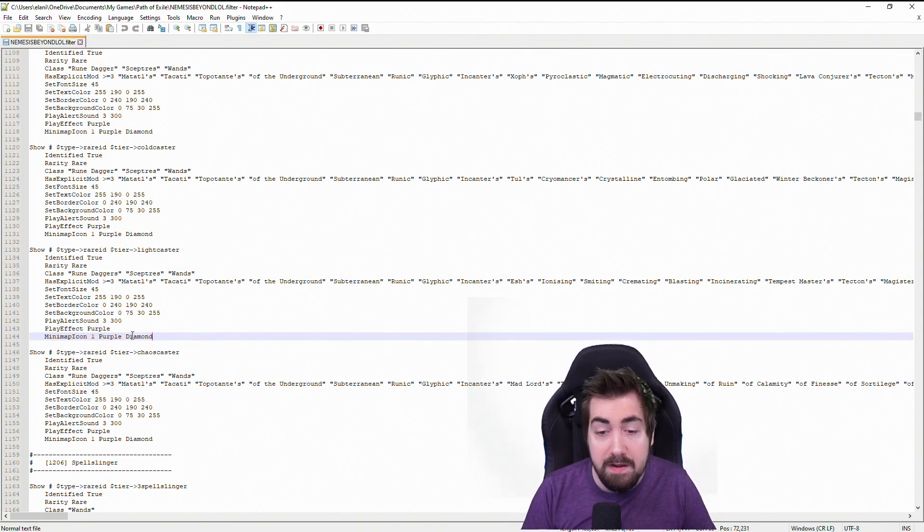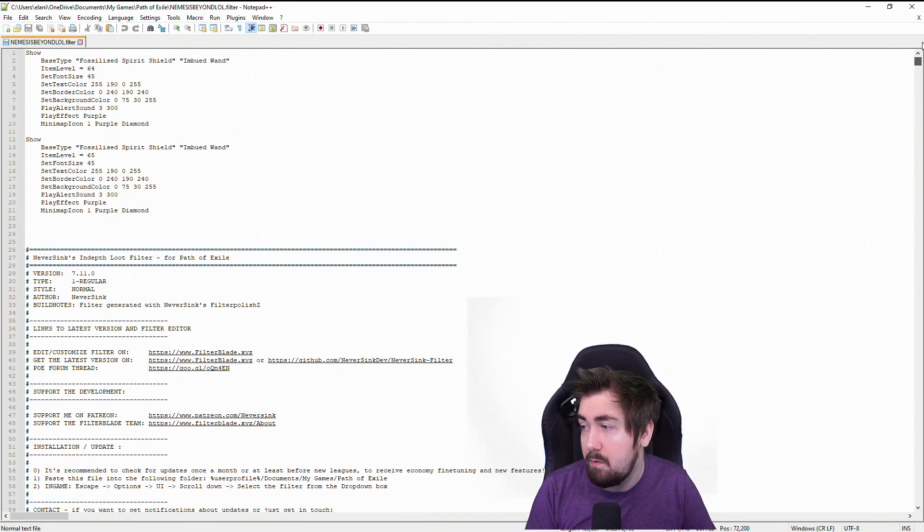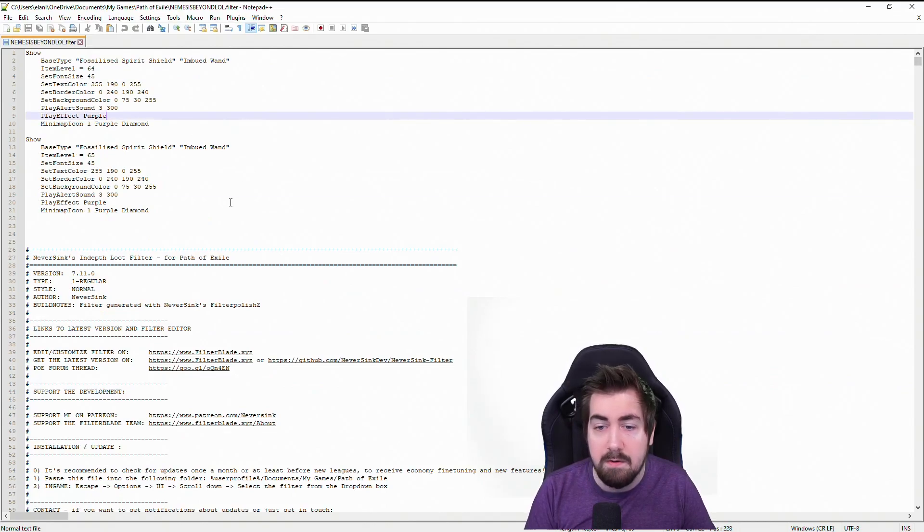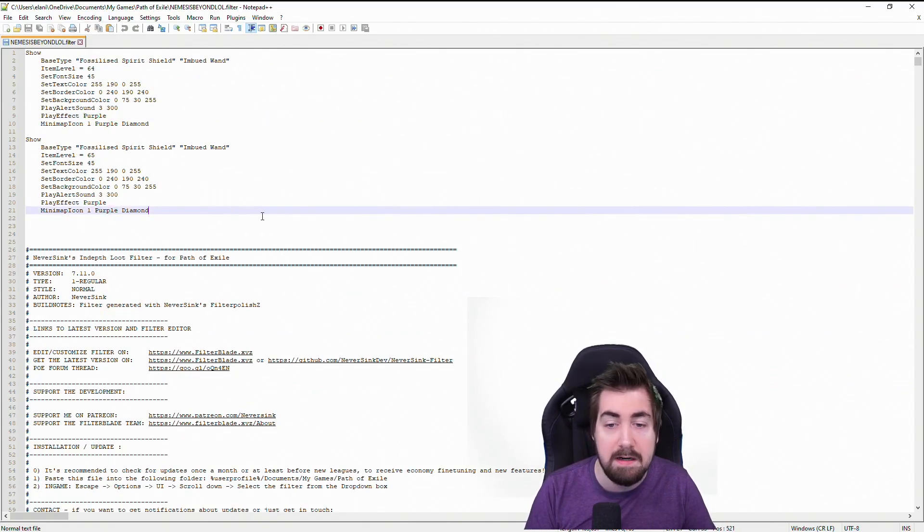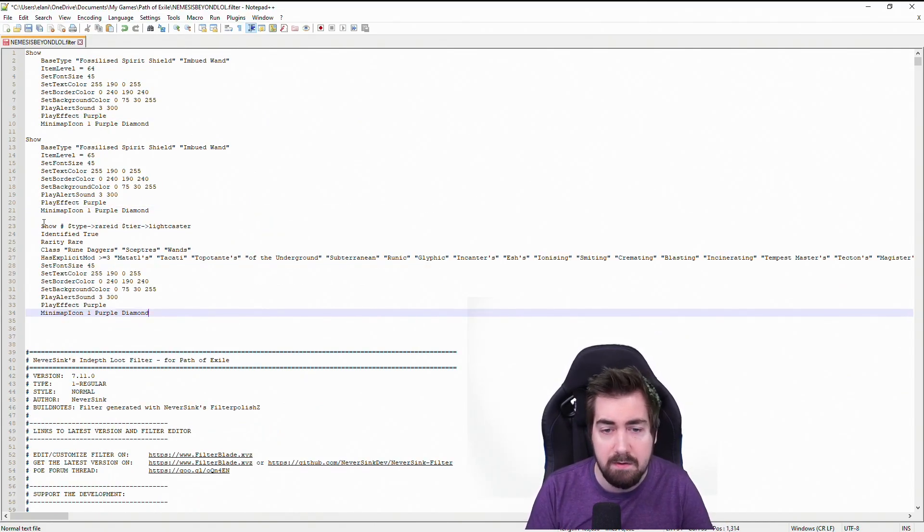It's this purple diamond and it has a play alert sound. That's normally what I'll go and grab so I don't have to rewrite everything from scratch because I don't actually remember everything.